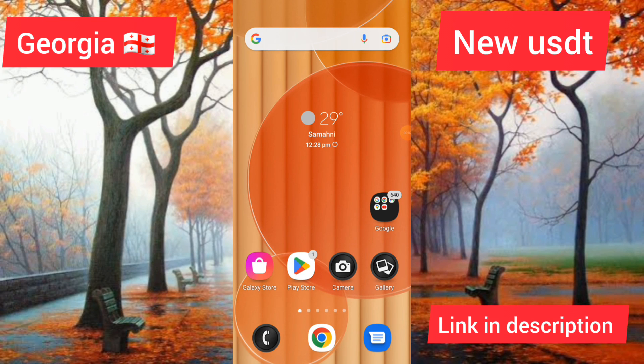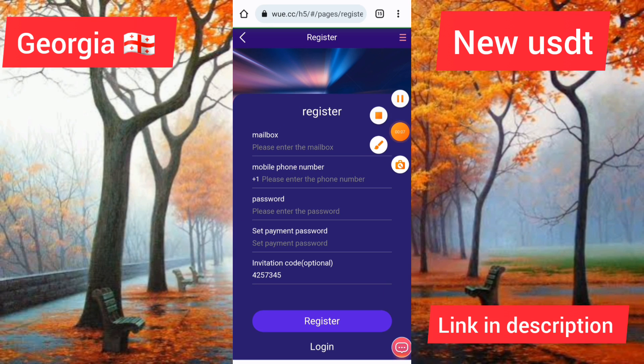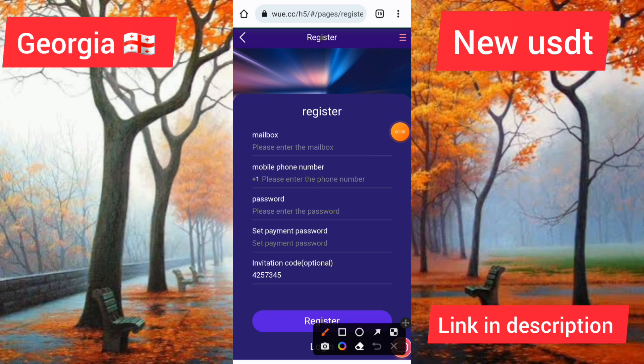Hello guys, how are you? I am finding you, hope you are good. I am also good. Friends, today the big USDT mining share launched today and this website link I will provide in the description.